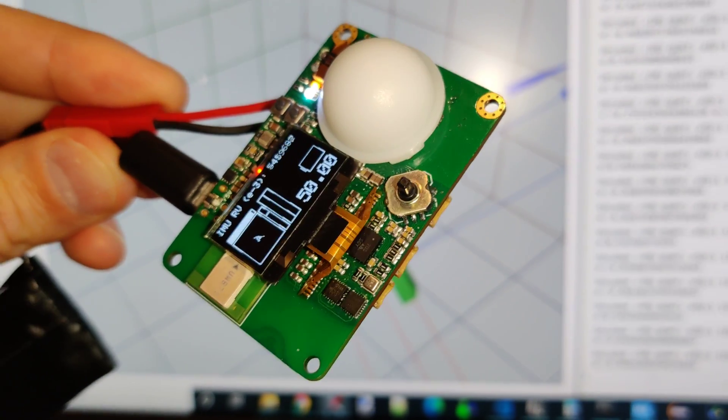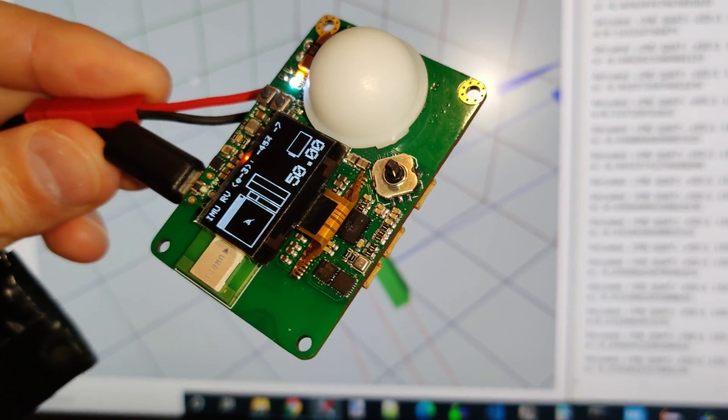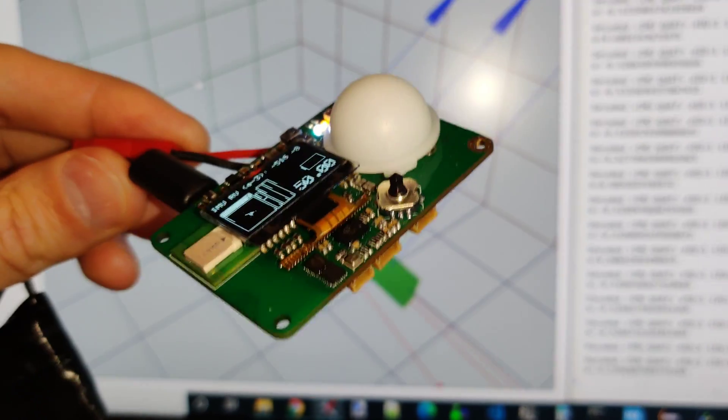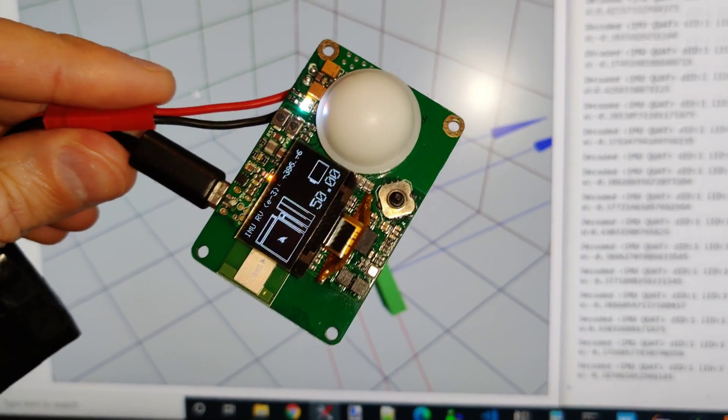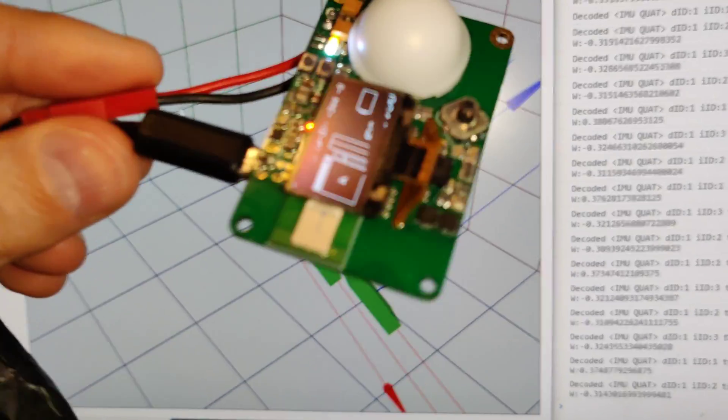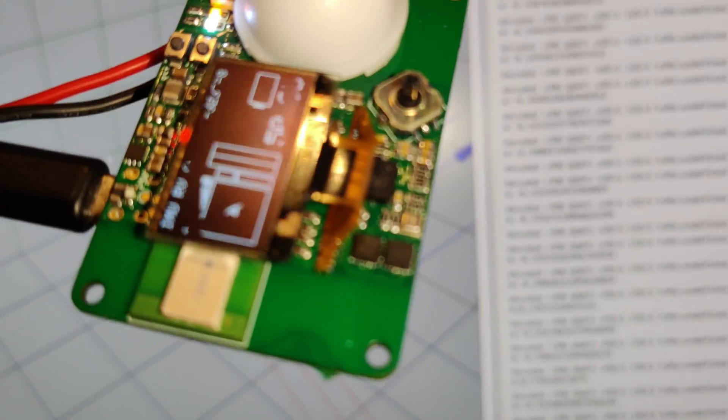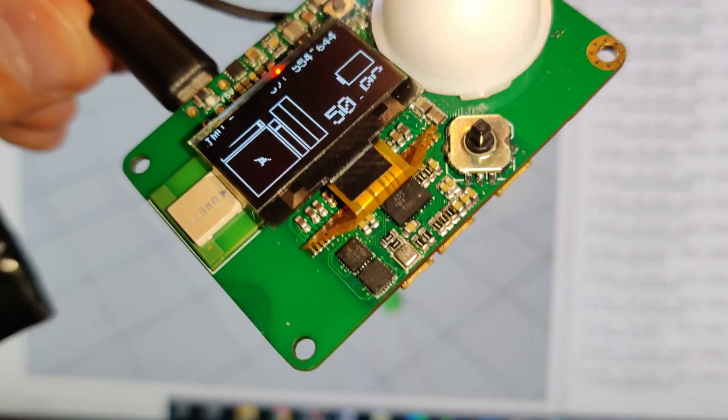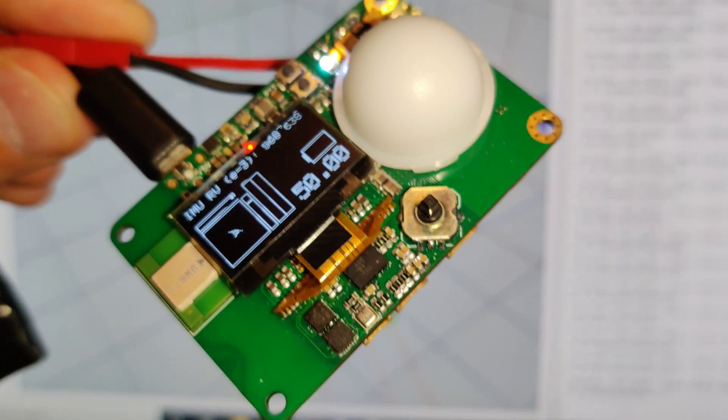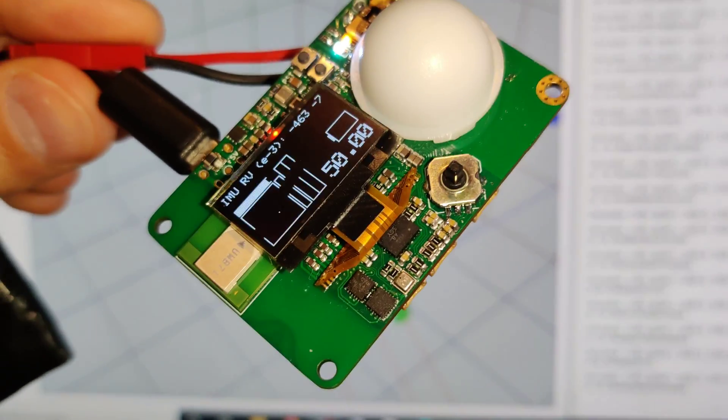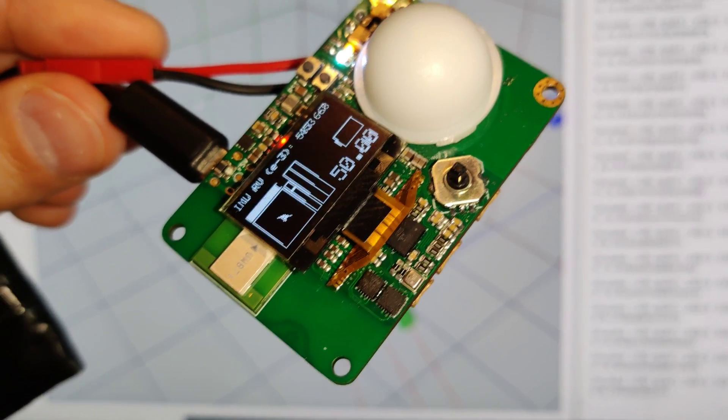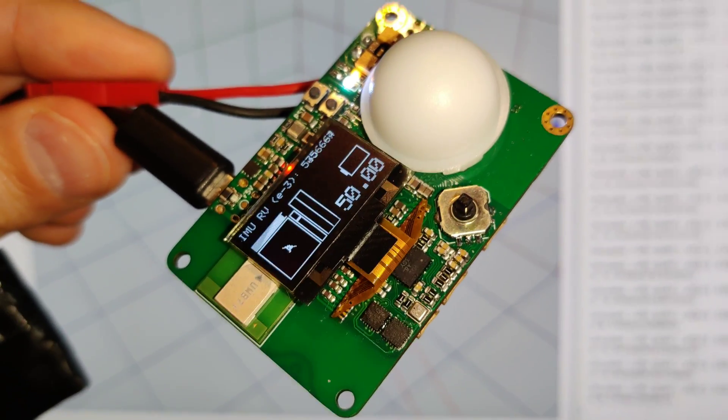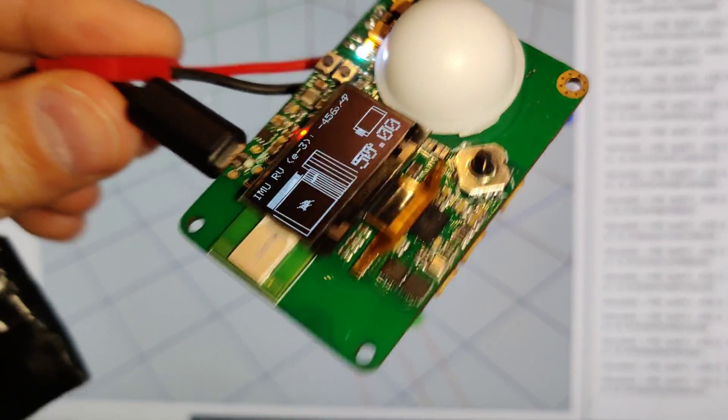which is basically a Bosch 9-axis IMU model, but with firmware from Hillcrest Labs. And those two smaller guys to the left side are InvenSense ICM-20948.